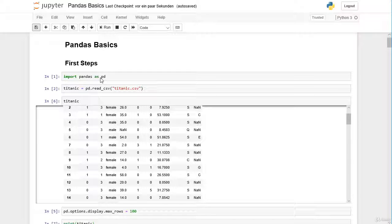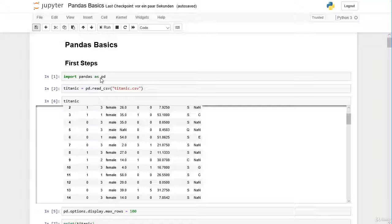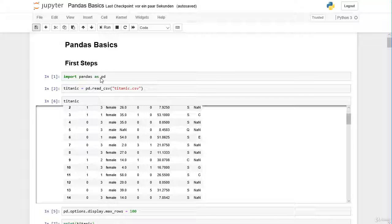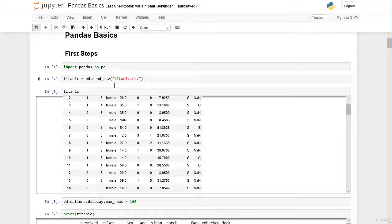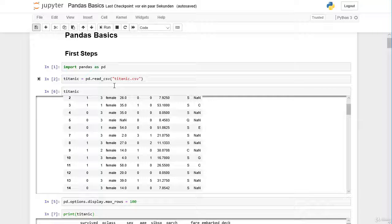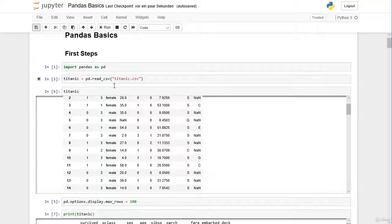Hi and welcome back. In this video we continue our first inspection of our Titanic dataset. In the last video we printed out our whole dataset. However, with a large dataset with many rows it doesn't make sense to print the whole dataset.